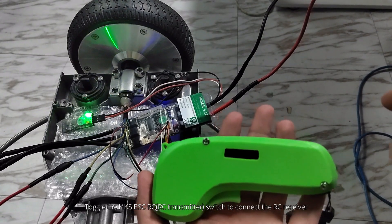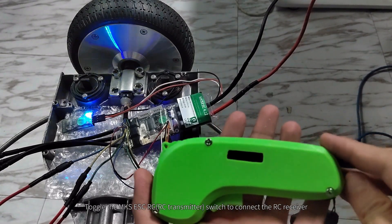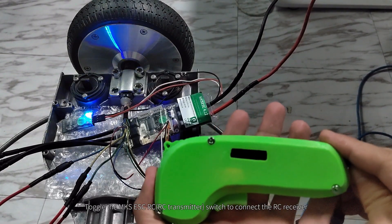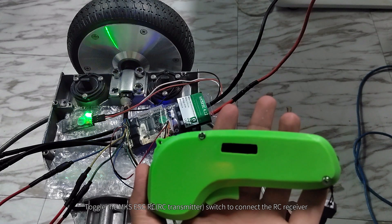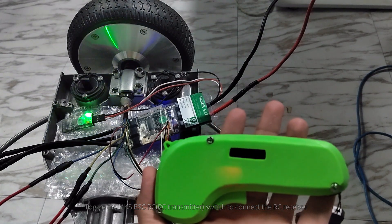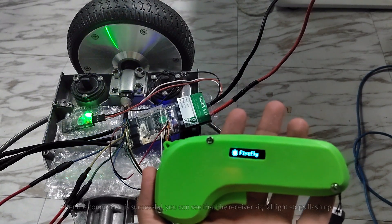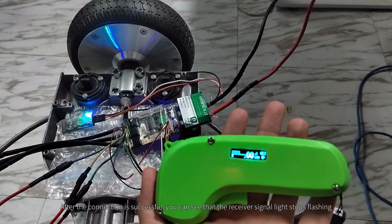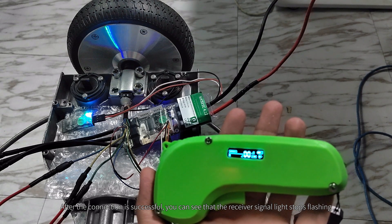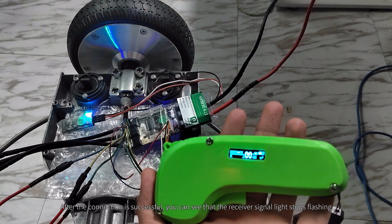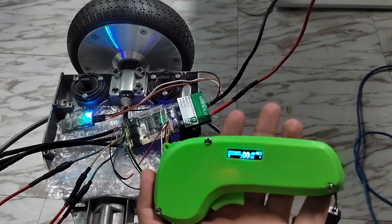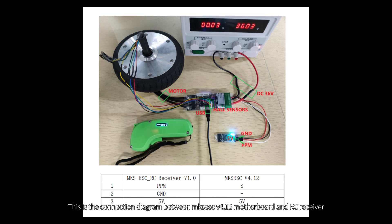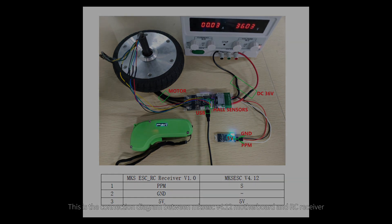Toggle the MKSESC OC switch to connect the MKSESC OC receiver. After the connection is successful, you can see that the receiver signal light stops flashing. This is the connection diagram between MKSESC V4.12 motherboard and OC receiver.